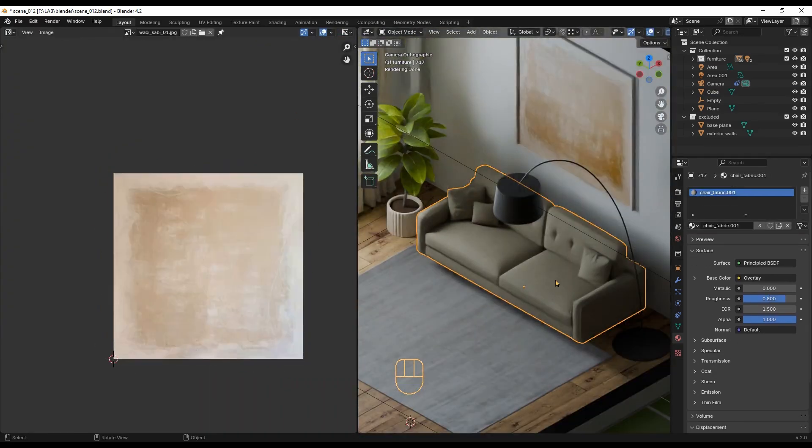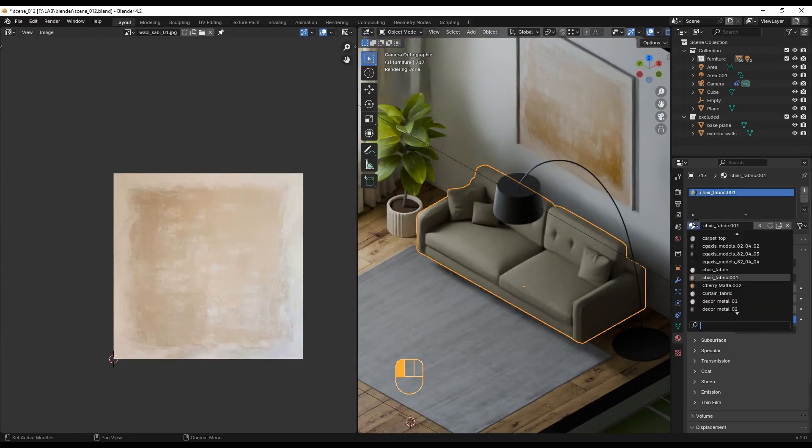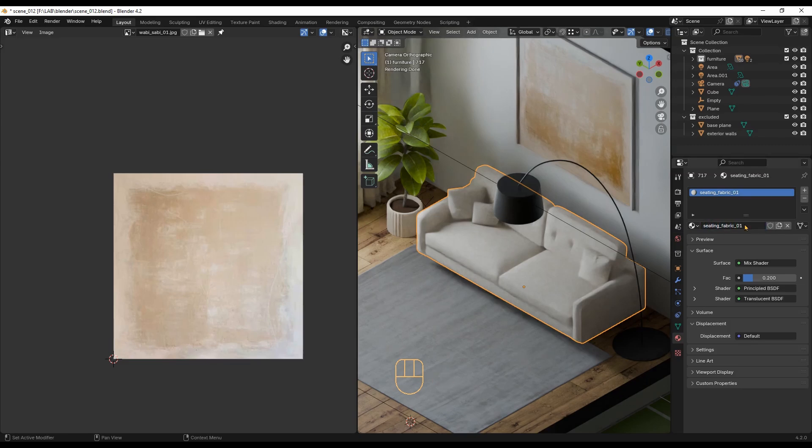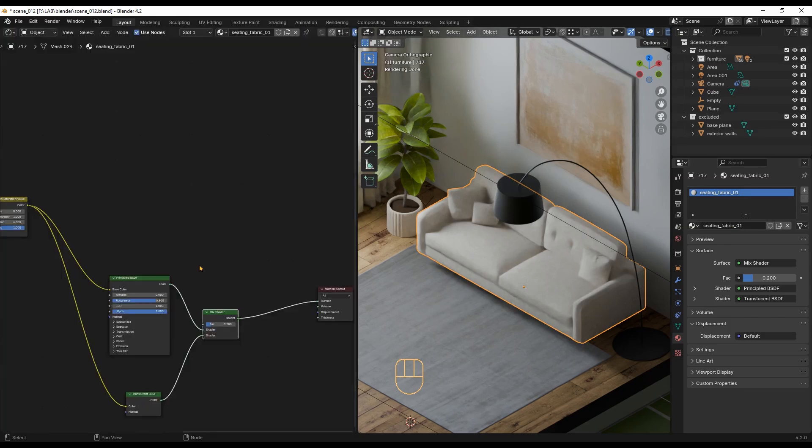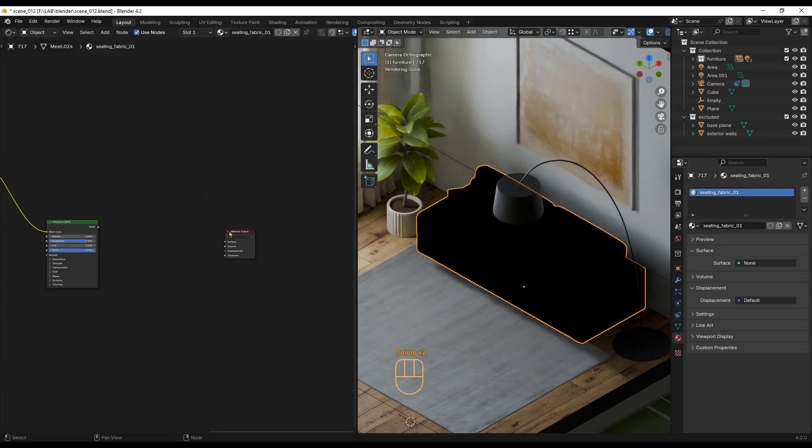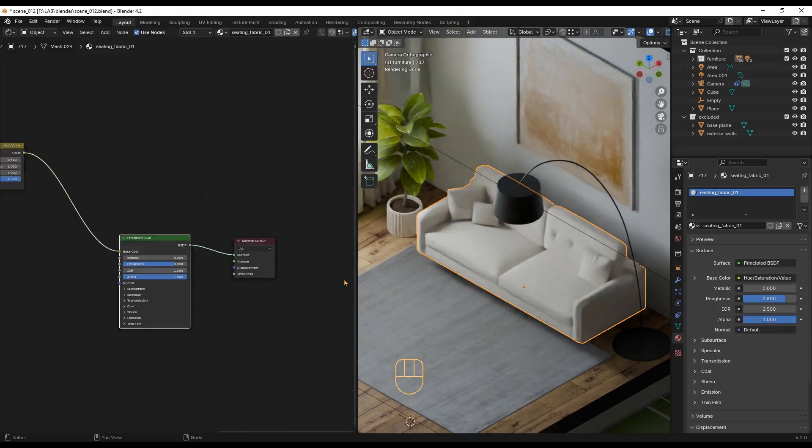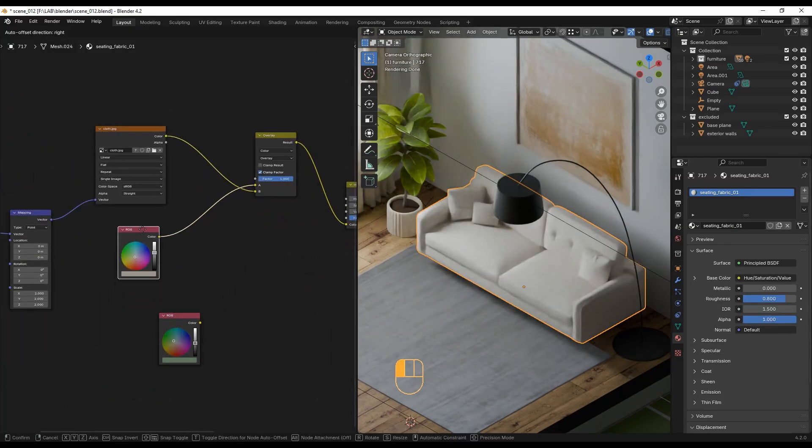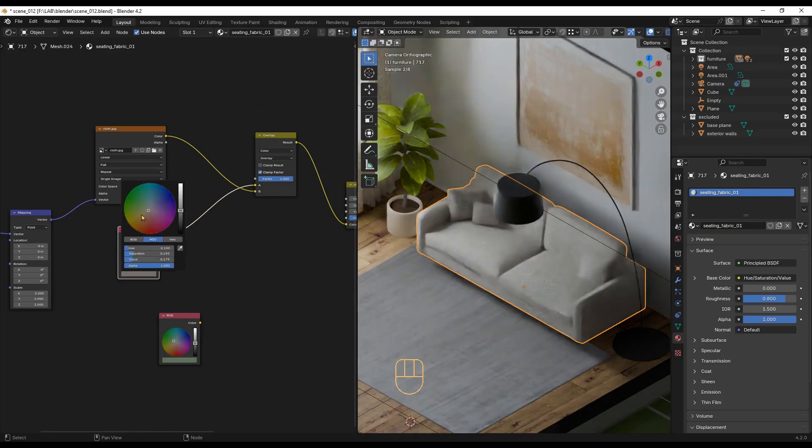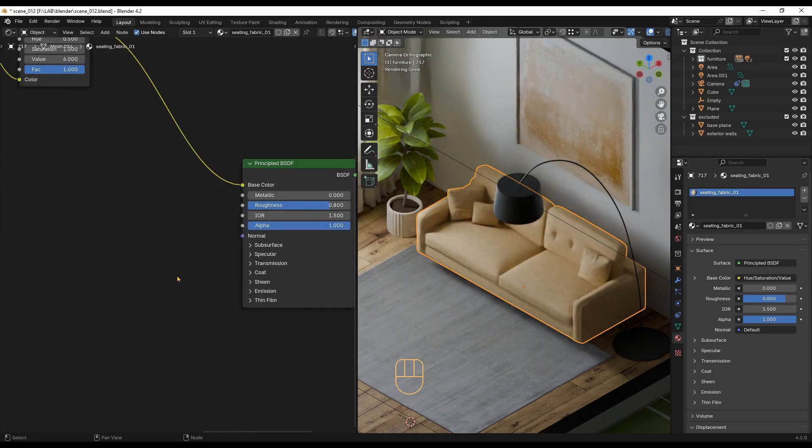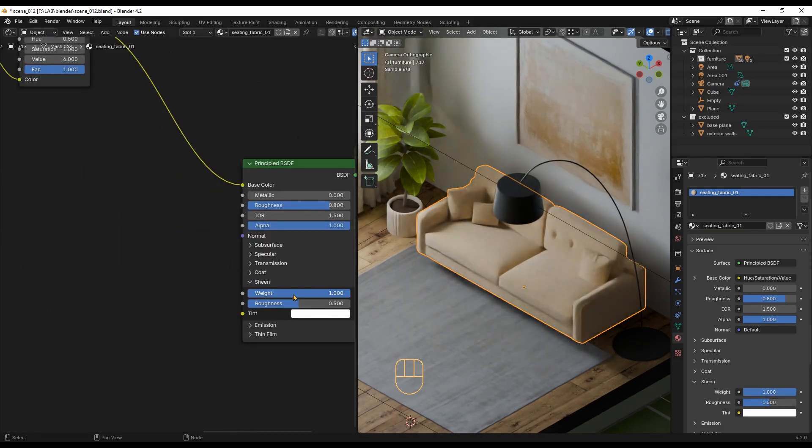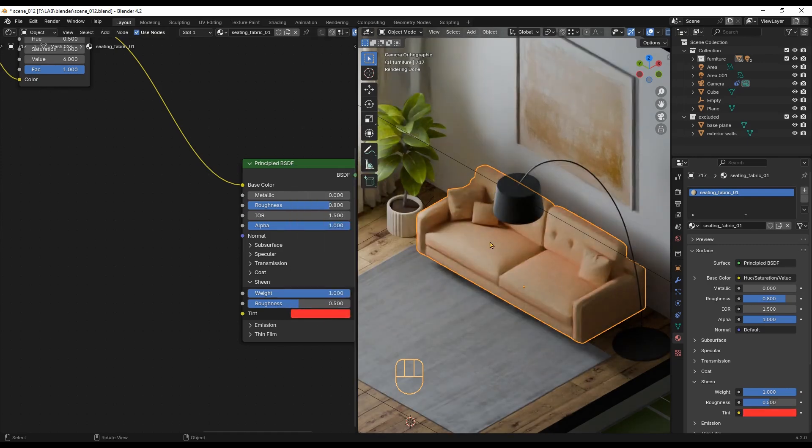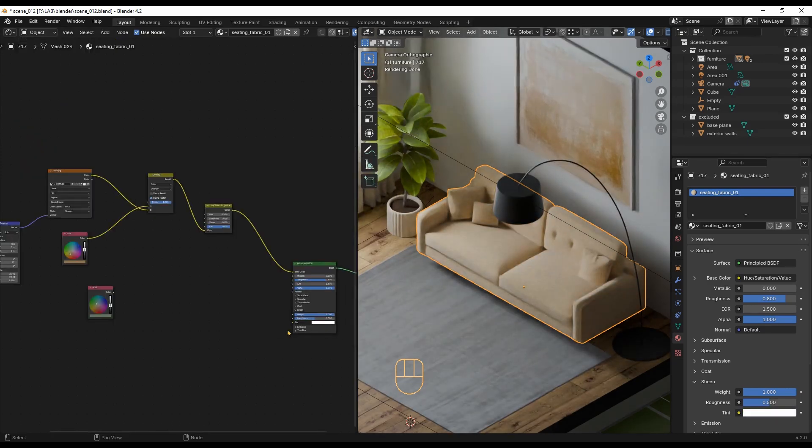For the sofa, let's select the curtain fabric material I just created. Make it unique by pressing here. And then modify it by removing the mixed shader with the translucent node. And adding some sheen reflections to mimic the reflection from tiny fabric fibers. I will adjust the values until I am happy with the look.